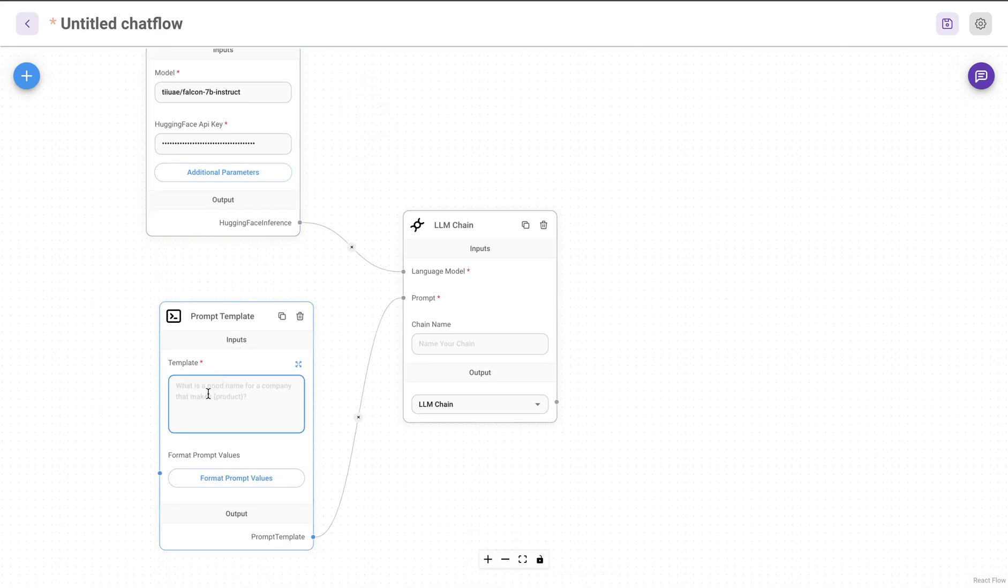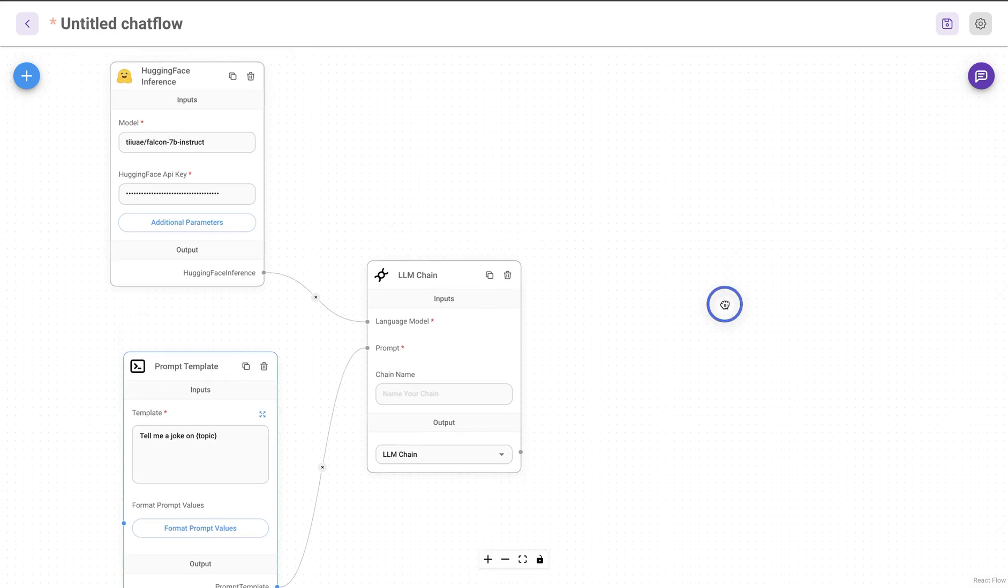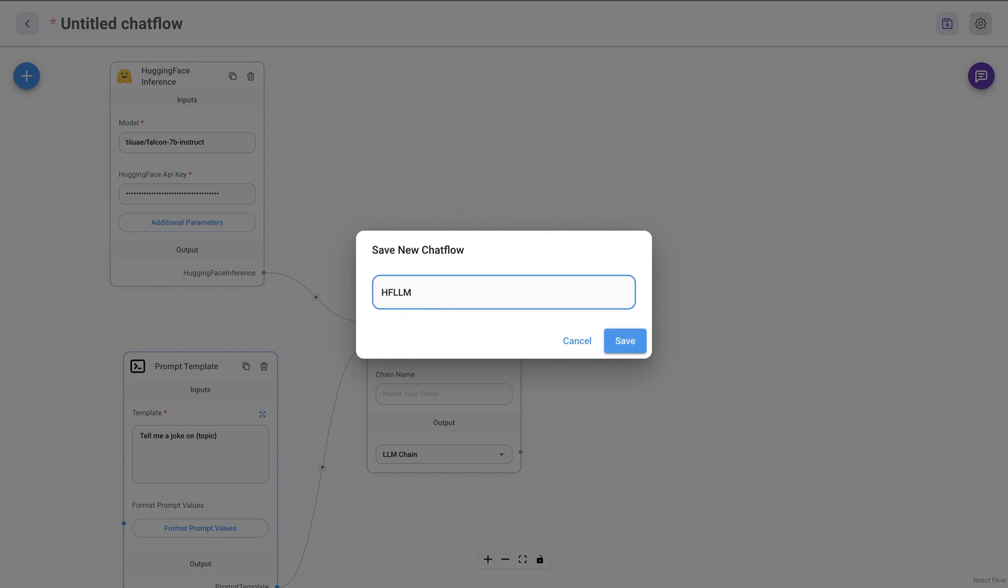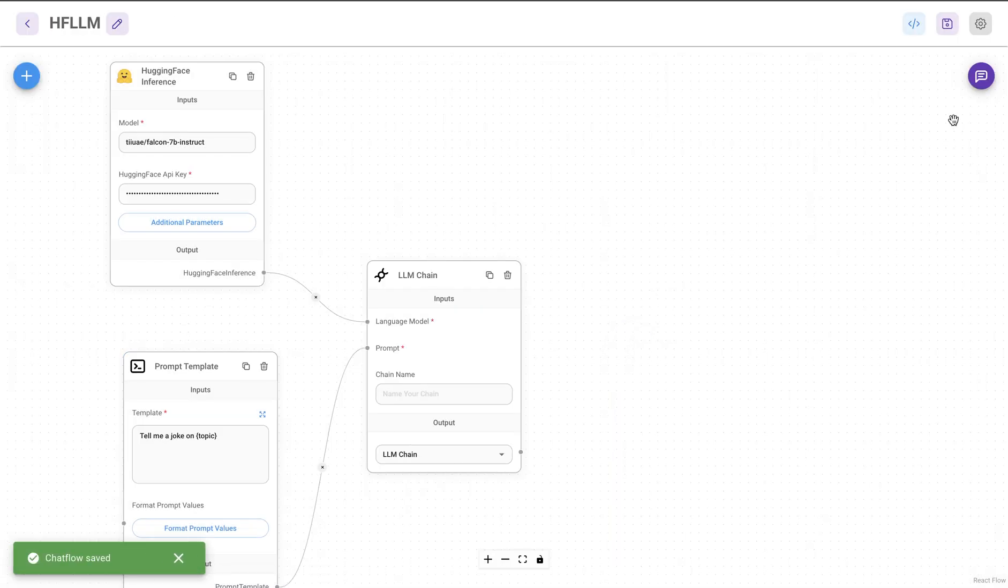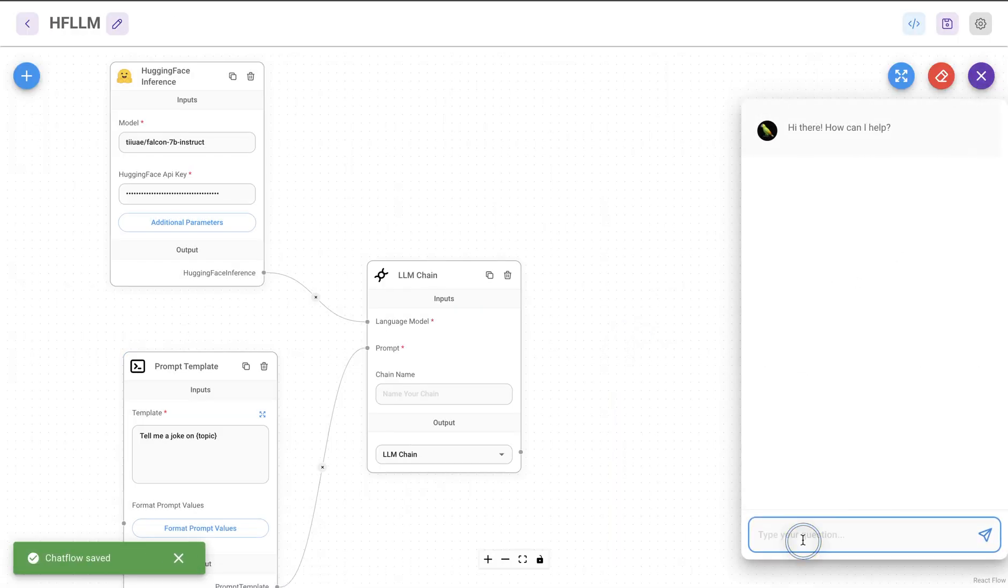You can have a prompt template. So maybe I'll start with tell me a joke on topic, and that's the topic that we'll get from the user. Let's save this and call this Hugging Face LLM, so HFLM. Save this and call this.